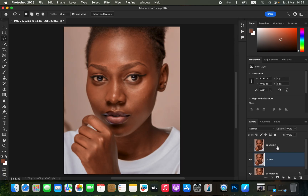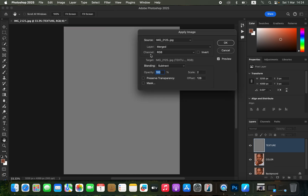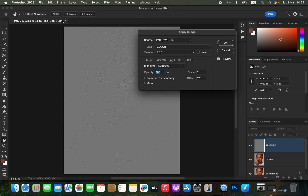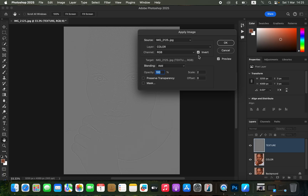Click OK. Now select the texture layer, activate it, and go to Image > Apply Image. In the Apply Image dialog box, set the layer to the color layer, channel to RGB, blending to Subtract (for an 8-bit image), scale to 2, offset to 128, and opacity to 100%. Make sure preserve transparency, mask, and invert are all unchecked. For a 16-bit image, the settings change: blending becomes Add, scale is 2, offset is 0, and the invert option is turned on.